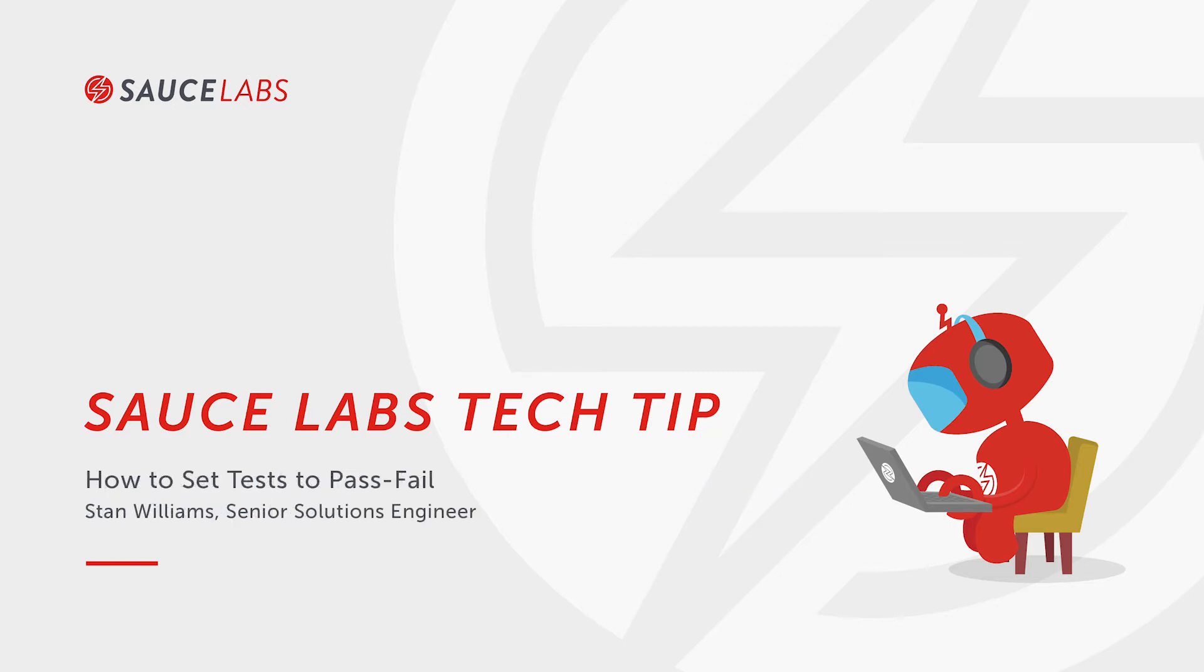My name is Stan Williams. I'm a senior solution engineer at Sauce Labs and today I want to show you how to set the pass failed status of your tests.